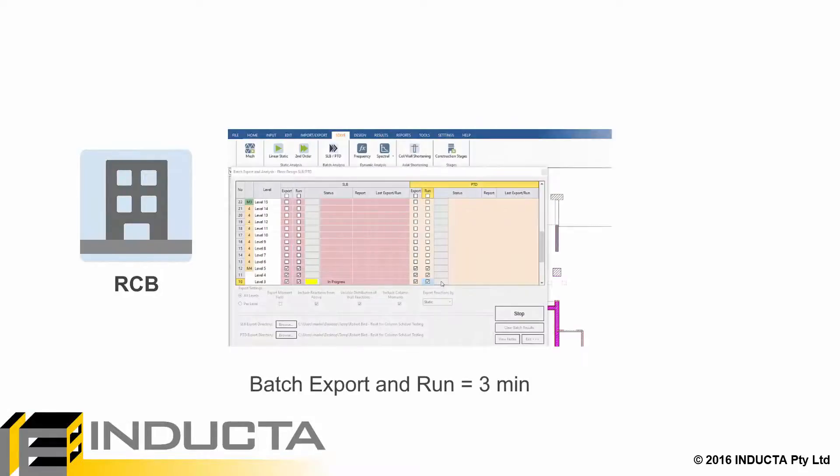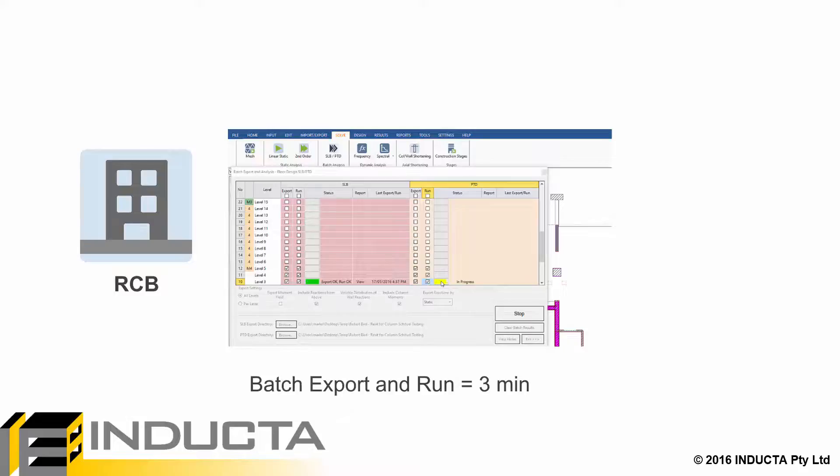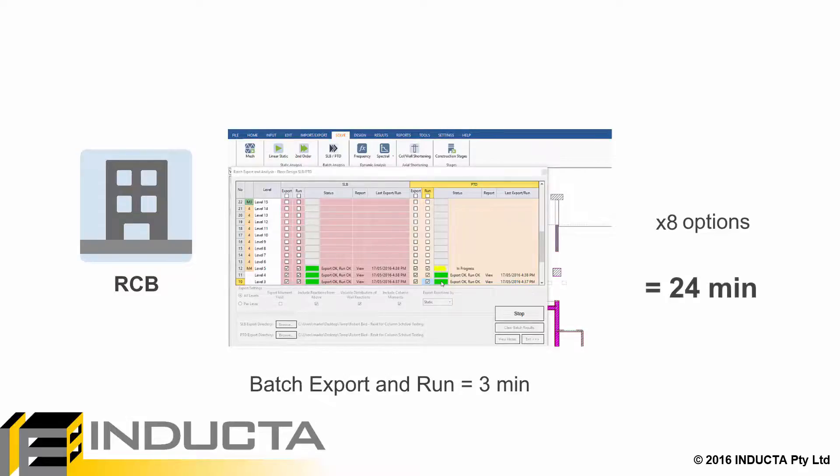In the new software, this is all fully automated. So, the time spent is just the time we wait for the software to run. One run of all floors took about 3 minutes. And 3 minutes times 8 options is about 24 minutes total.